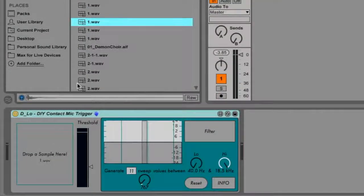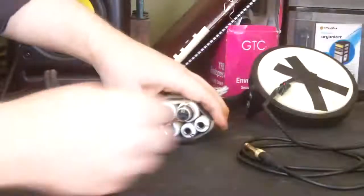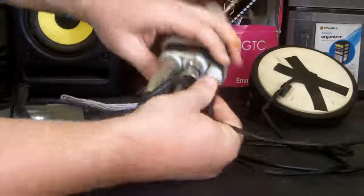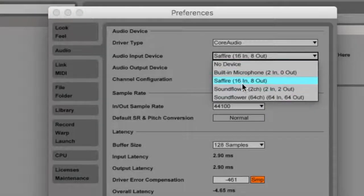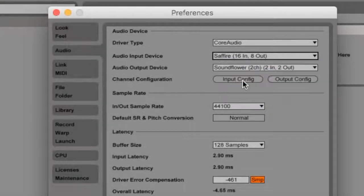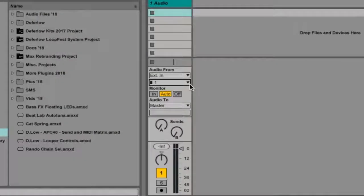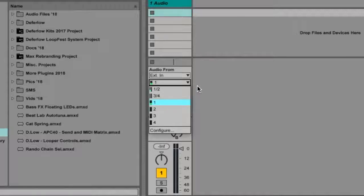Before we begin, plug your contact mic into your audio interface. Be sure the correct interface is available and selected within Live's audio preferences panel. Also, be sure the correct channel is selected within the active track's Input Channel Selector drop-down menu.